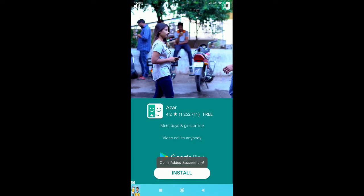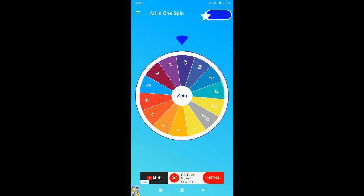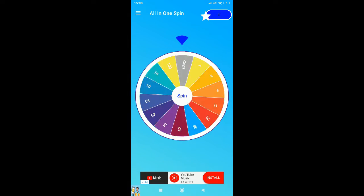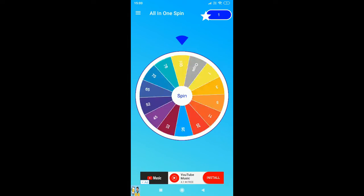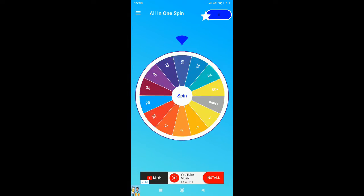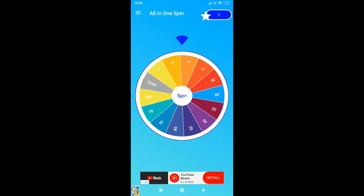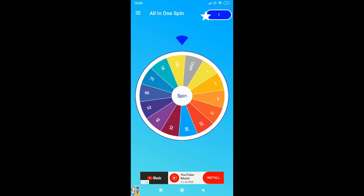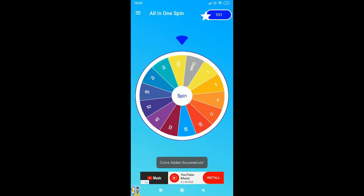Once you spin, you need to watch the ad to get the points, otherwise no points for not watching the ad. You can see, just spin and then claim and then watch ad. That's it. Like this, you can earn more.